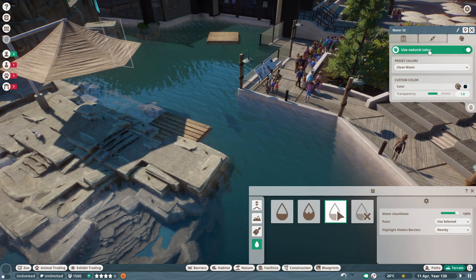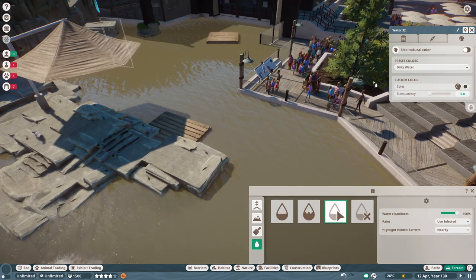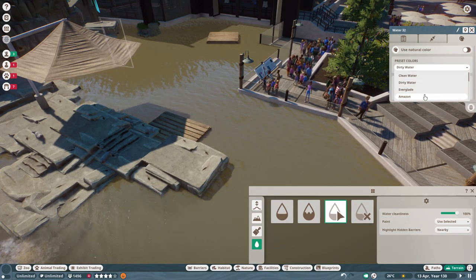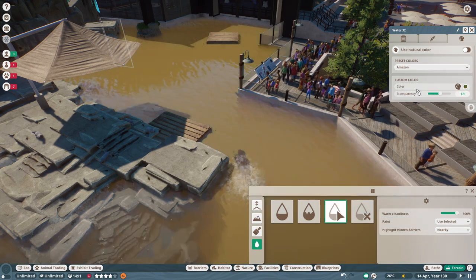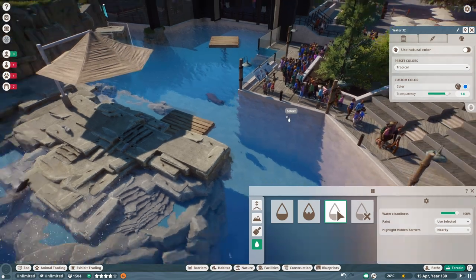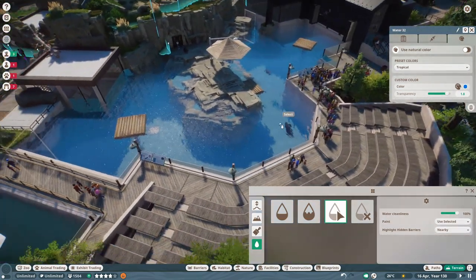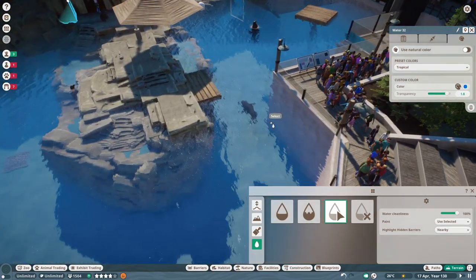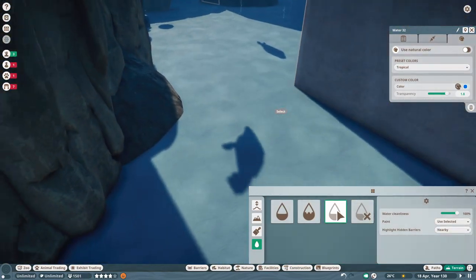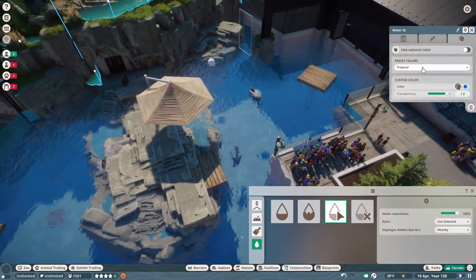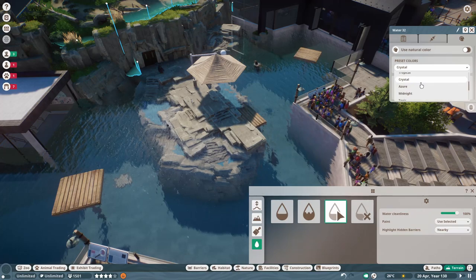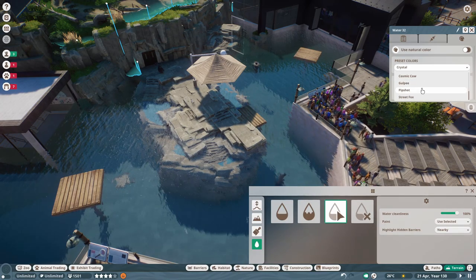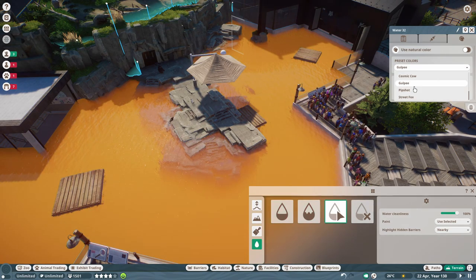And then you can get into here and it, so that's the default, the natural color. And then they have some presets, which is nice. So you have dirty water, Everglade, Amazon, tropical. I think the tropical is nice. It has, especially if you put like a fake bottom in your pools, and color blue like that, it really does look like artificial, an artificial body of water. There's crystal and there's a whole bunch more. I'm not going to go, these ones are crazy too. You get pip shot and gulpy.